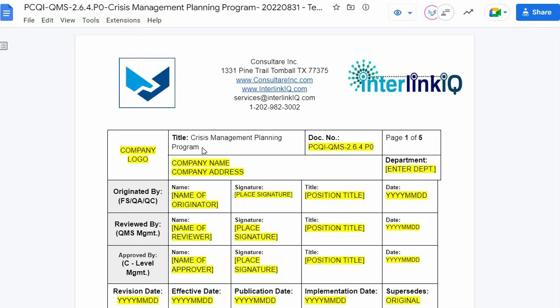Welcome to Consultair Inc. and Interlink IQ. To conduct a document review, utilizing the Crisis Management Planning Program under the SQF Module 2.6.4.